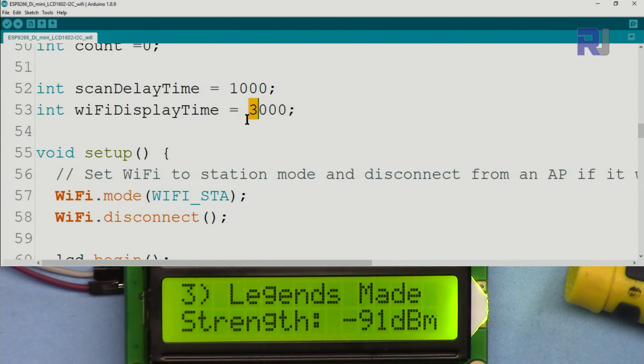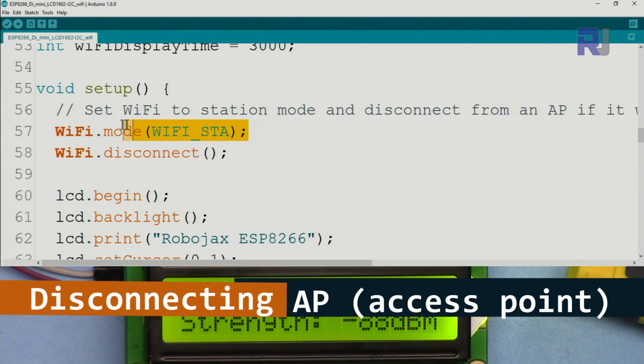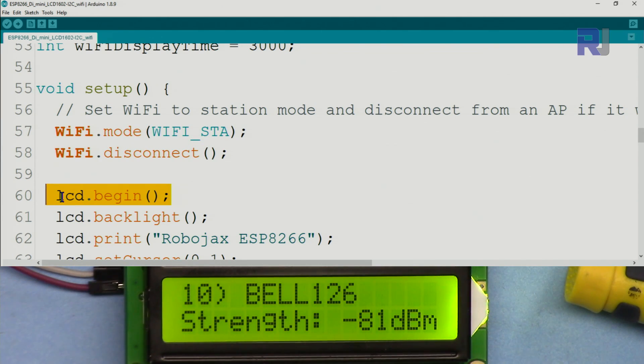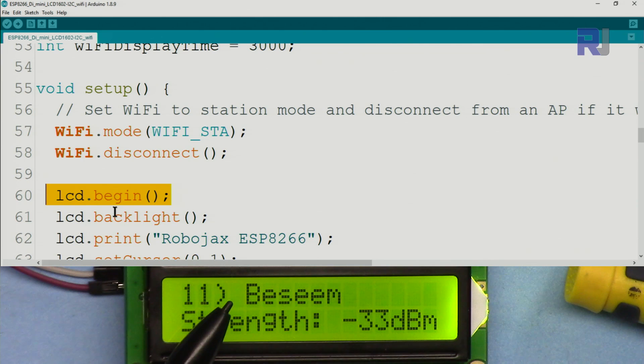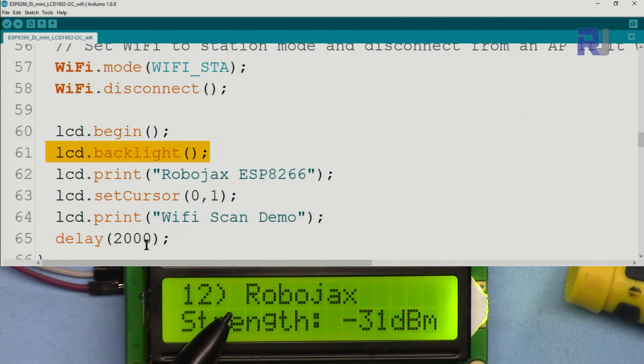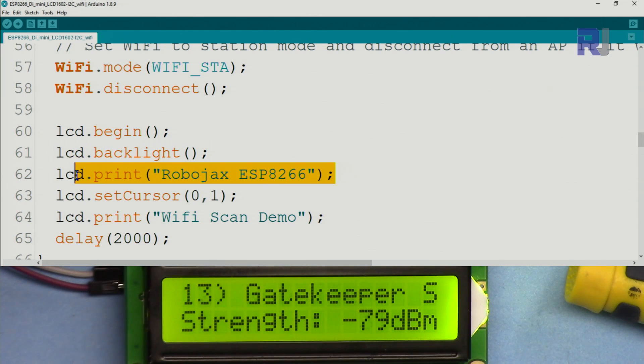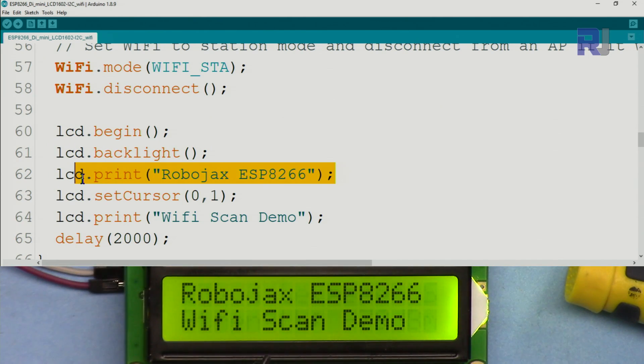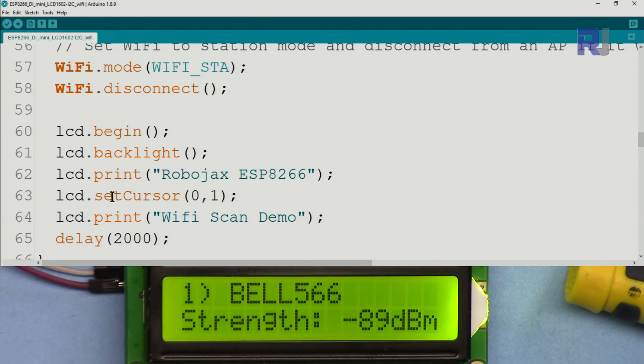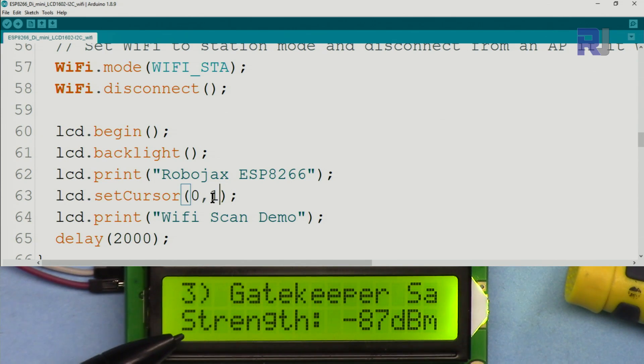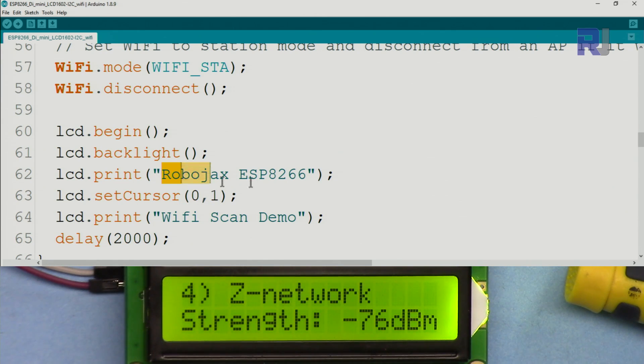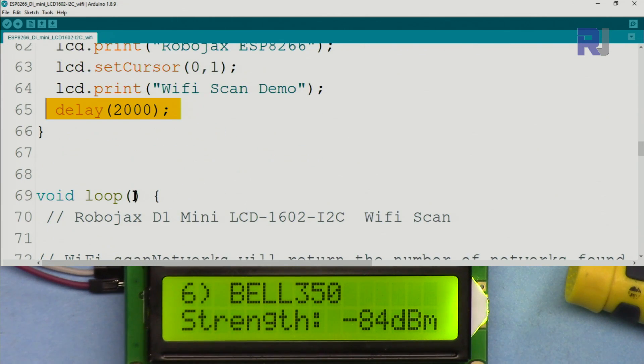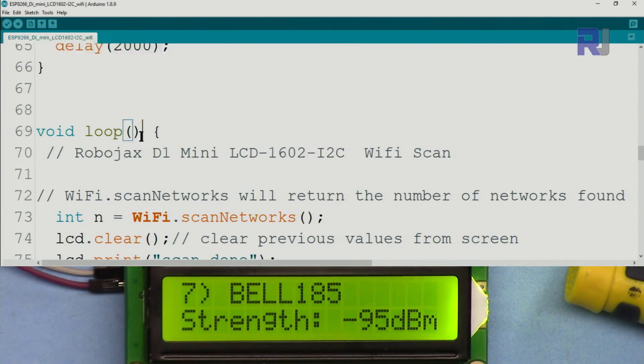Inside the setup, this is initializing the Wi-Fi station and then disconnecting. LCD.begin initializes the LCD. This is turning on the backlight, and then we are printing the text. Let me reset it so you will see this is the text, and then 'Wi-Fi demo' is this line. We use LCD.setCursor 0,1 which means character 0, line 1. So this is line 0 and that is line 1. This moves the cursor to print this. We give the user two seconds to read it.